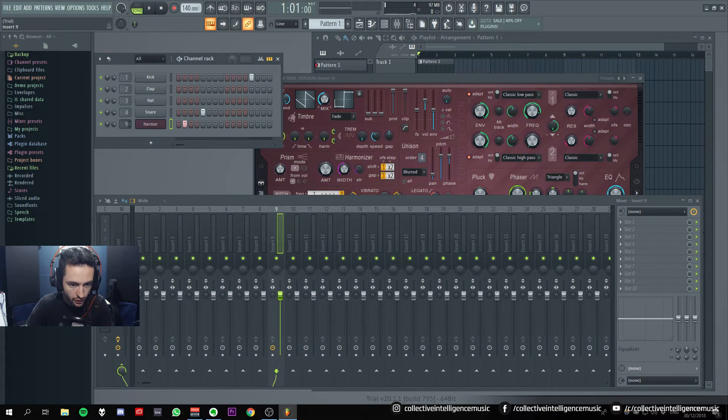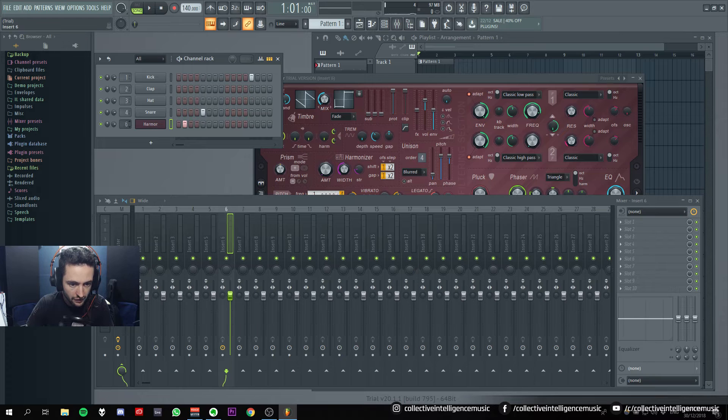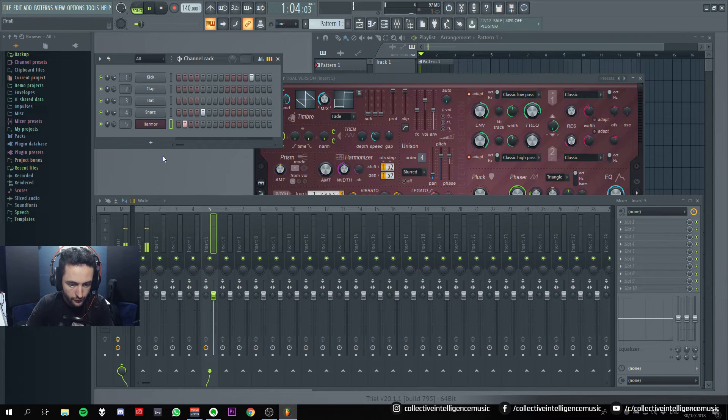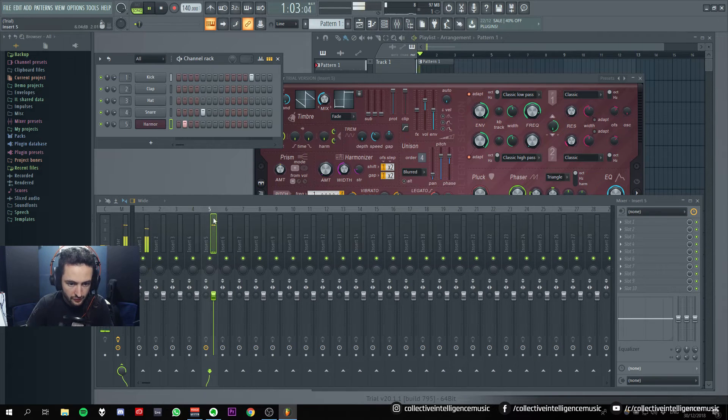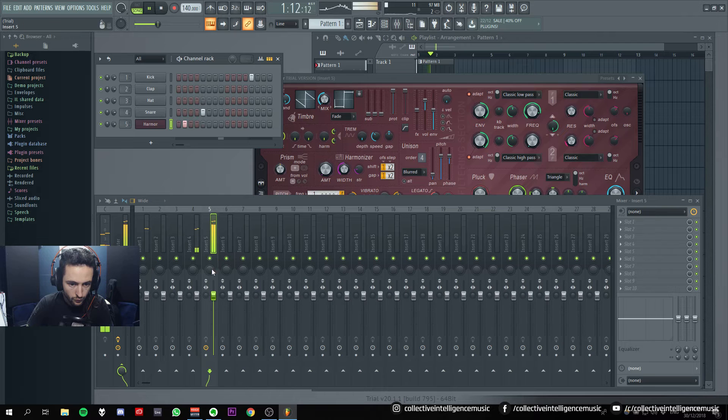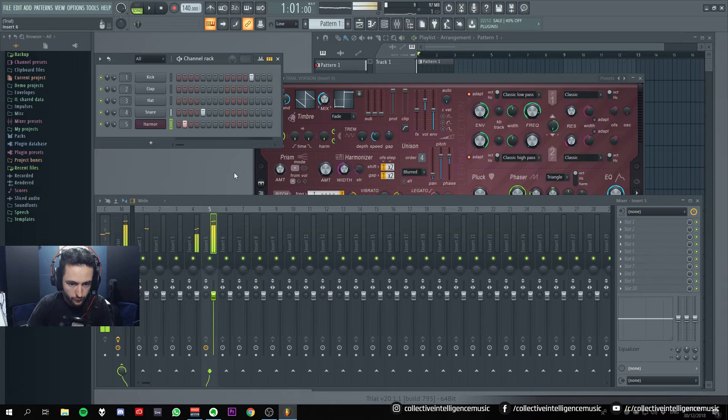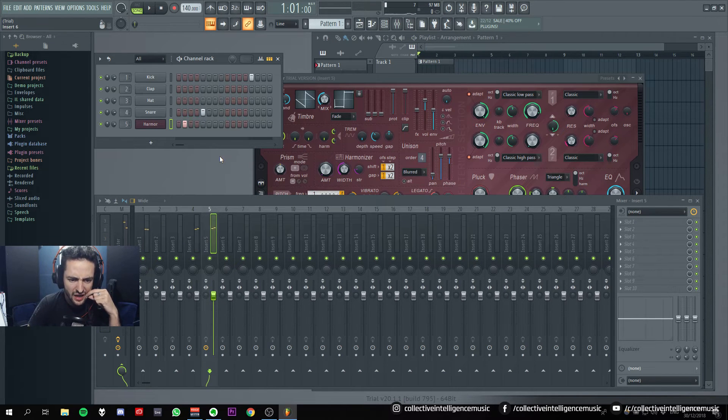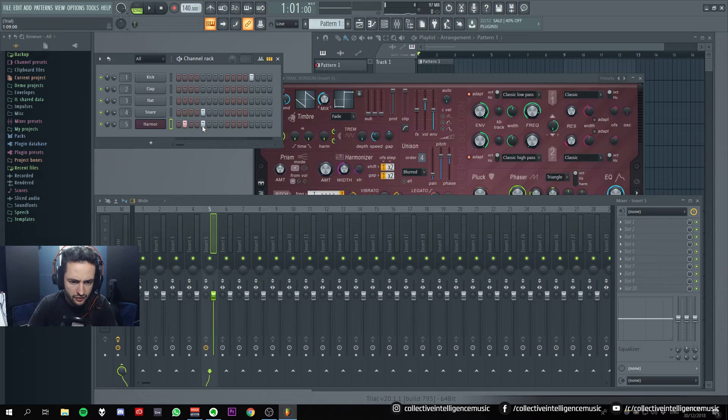Okay, so that needs to go to a channel. Okay, so I can feed that into channel five. Insert five. But why is that note sustaining? Why is it not?